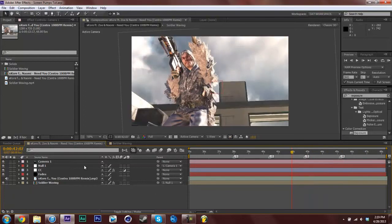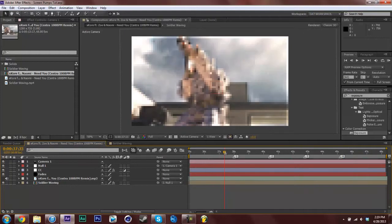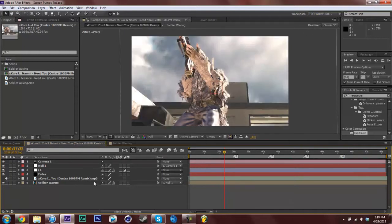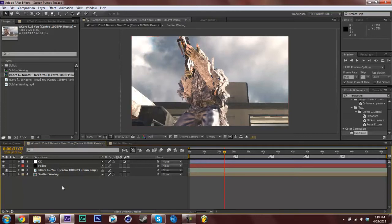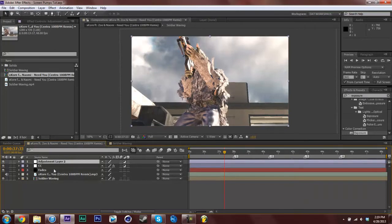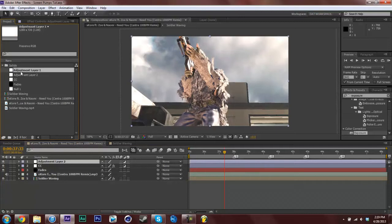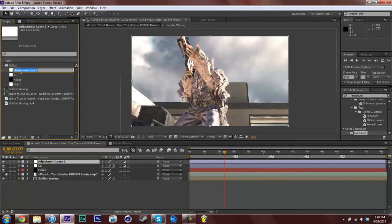What I prefer to do is a different method. So I'm going to delete this camera and this null and make a new adjustment layer. Ctrl alt Y or command alt Y on a mac. I'm just going to delete adjustment layer 2.